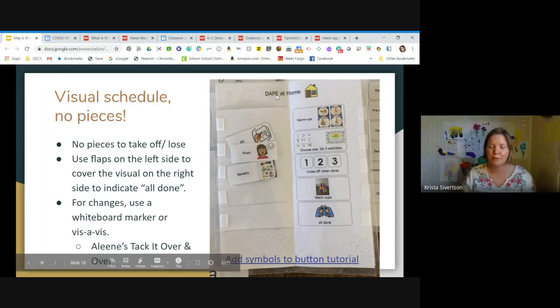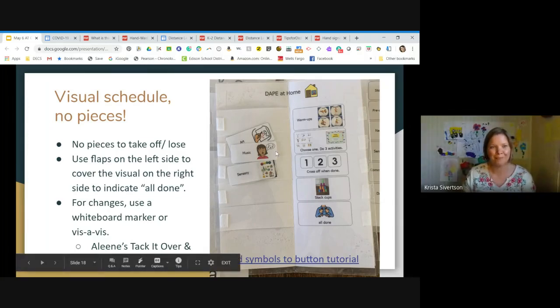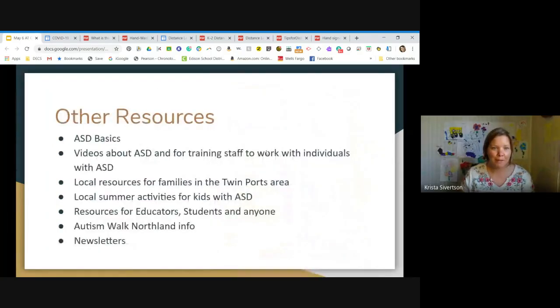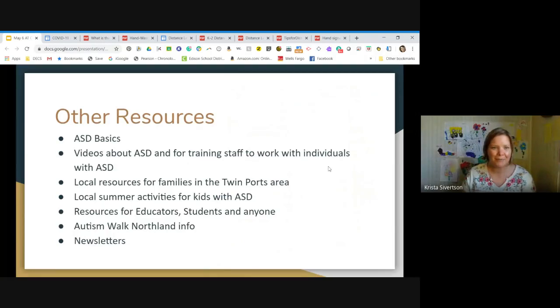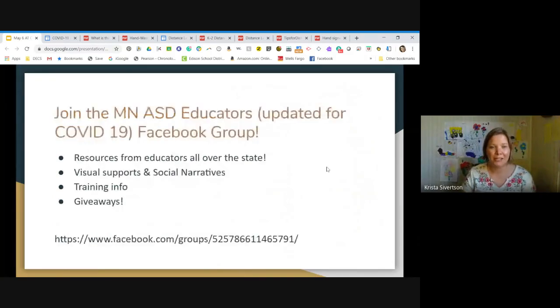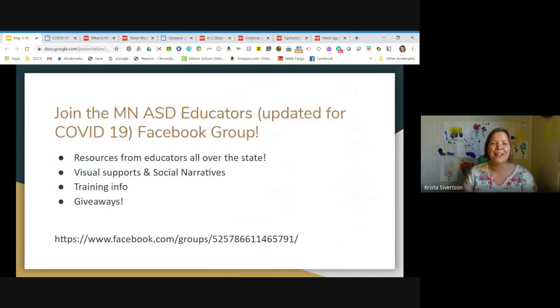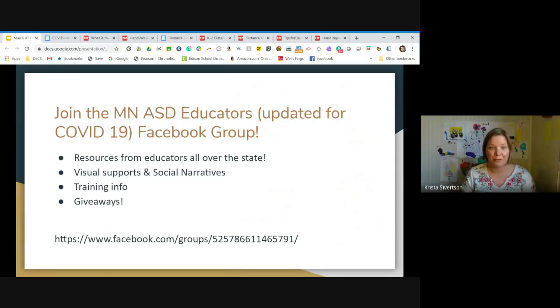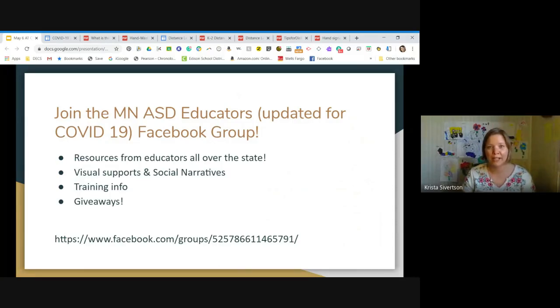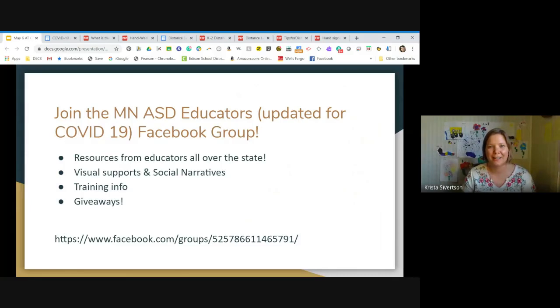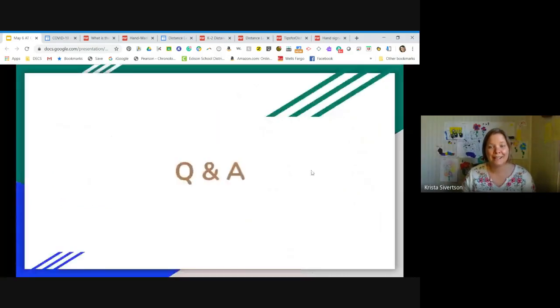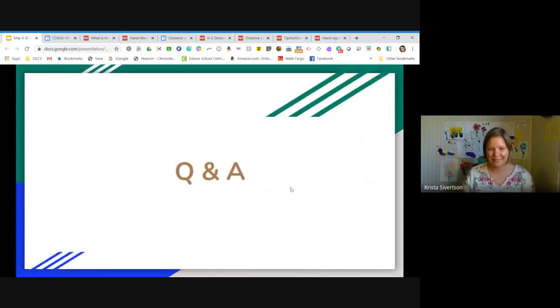There's some other resources that are available on my website that you can take a look at if you're interested. And then I encourage anybody who is interested in this to join the Minnesota ASD educators updated for COVID-19 Facebook group. I've gotten a lot of my resources from there. There's educators from all over the state sharing what they're doing, people asking questions, there's training information, and there's even giveaways. So I definitely encourage you to join that if you haven't already. And that's it for me. If anybody has any questions, I'll stop sharing.